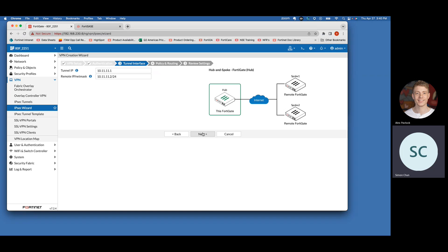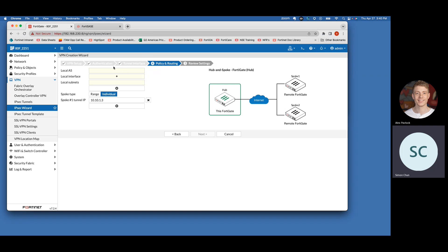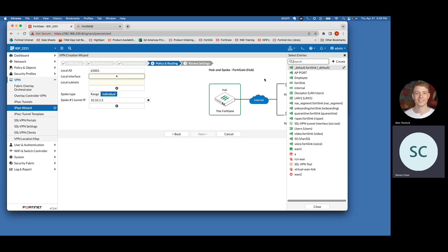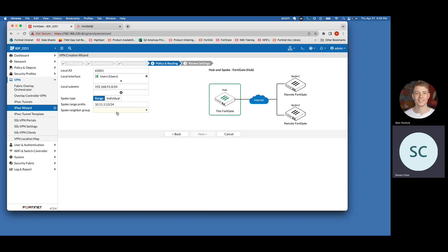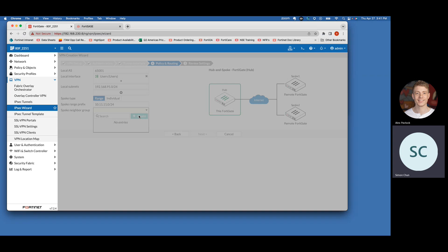The local AS is going to be very specific — it has to be 65001 to establish connectivity to the FortiSASY. The local interface is set to whatever your internal interface is, and you can set more than one if you'd like. You can leave the subnets as is. For the spoke range prefix, it's going to be whatever IP address set you were using — in this scenario 10.11.11.0/24. Then for the spoke neighbor group, we need to create one.